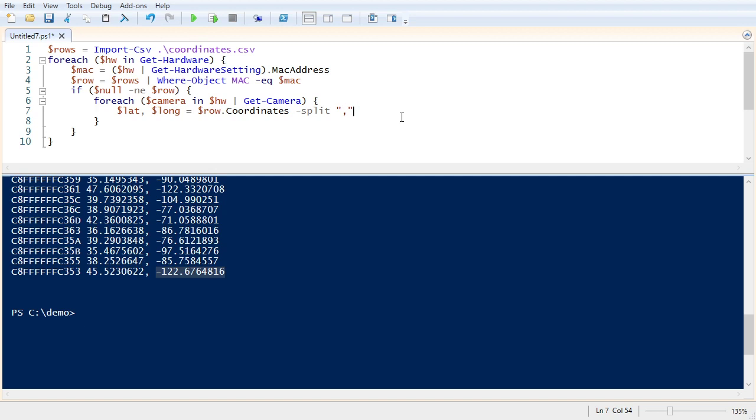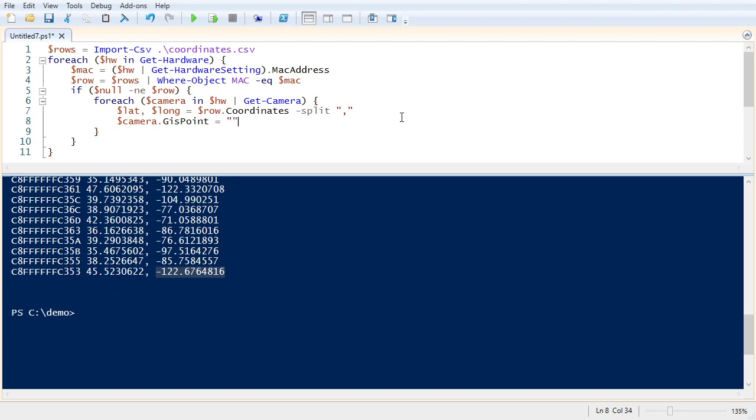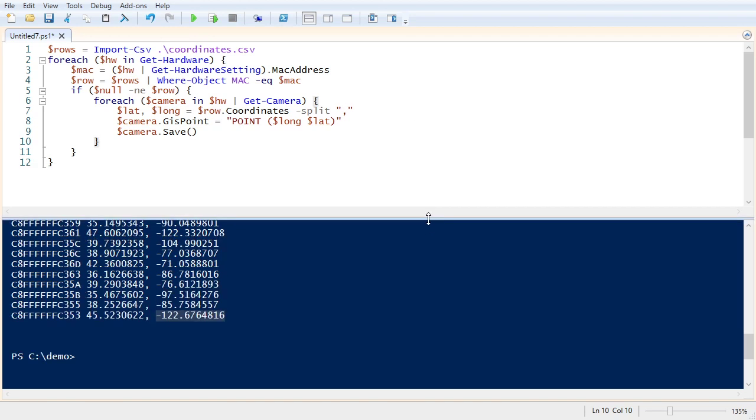So now we have our latitude and longitude. We should be able to go to the camera.gispoint property, and we're going to set it to point. And we'll do our longitude first, that x value, and then our latitude. And then we need to call the save method. And at this point, if I run the script, it should update all of our camera's coordinates in the management client.